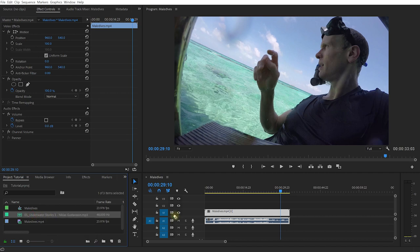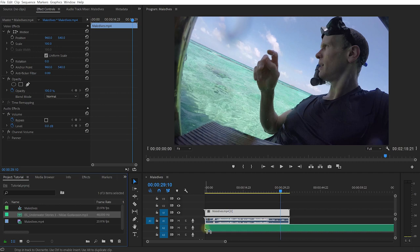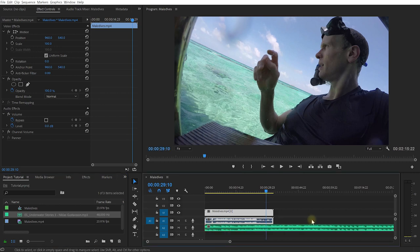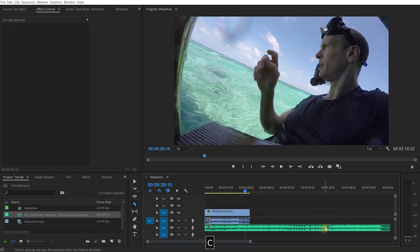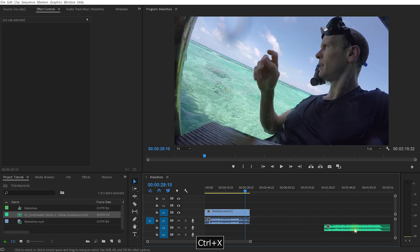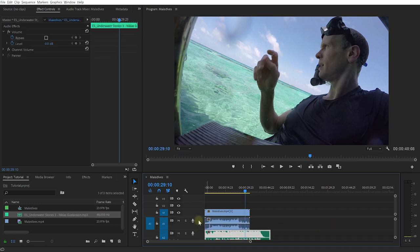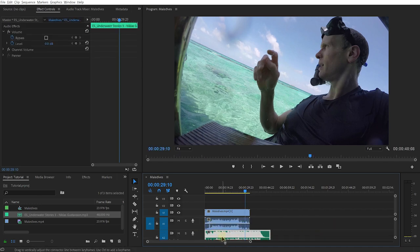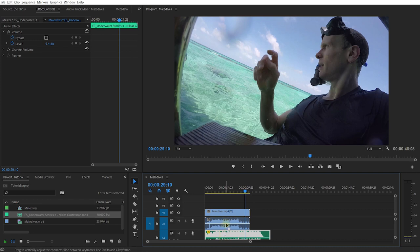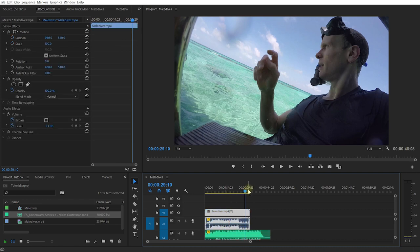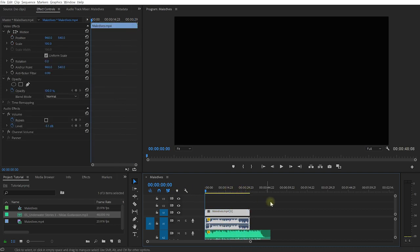I'm going to drag and drop this into my sequence, and I already know I want the tail end of this music piece because it sounds a lot nicer. So I'm going to trim this down and bring that forward, and I'll also just lower the volume a little bit on the music and on the actual audio.